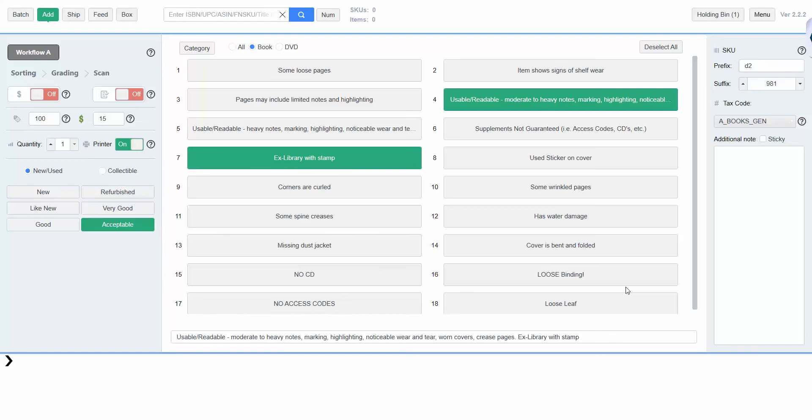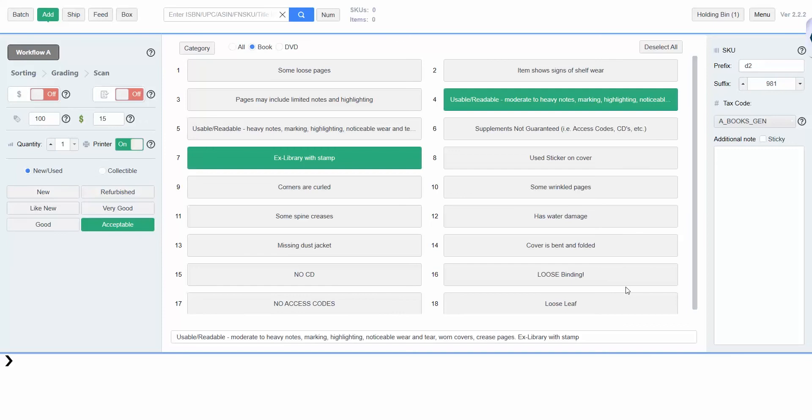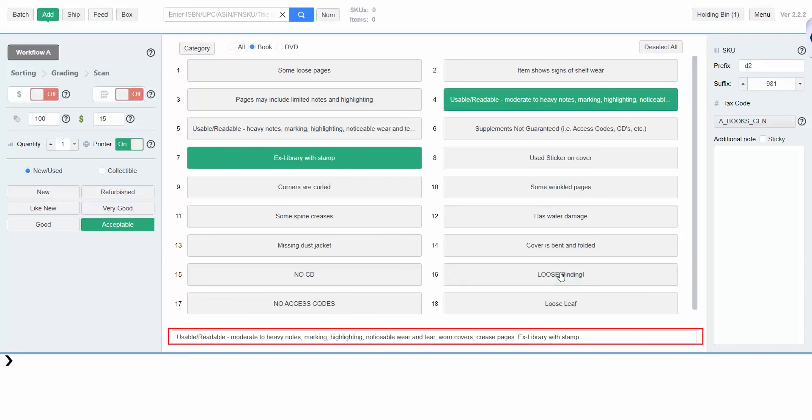Here, the condition is set to acceptable, which means these notes will be added to the item. Different notes will be added to the items when different conditions are selected. You can add or remove condition notes by clicking them or by typing them into this bar at the bottom of the screen.